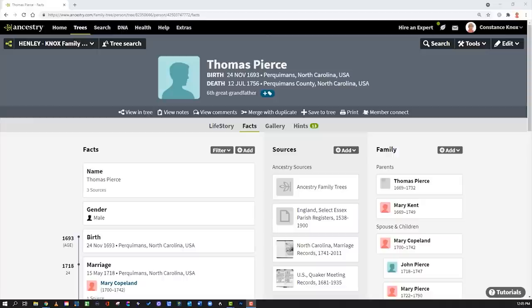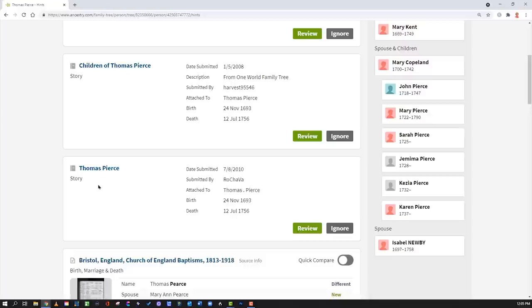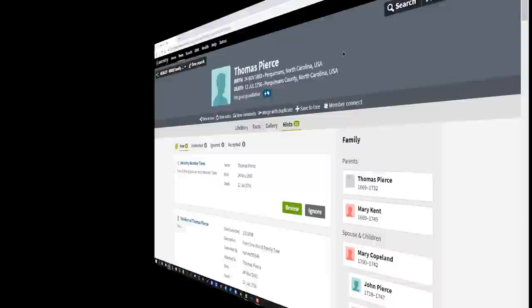Number one: the very first thing is the hints right here on the ancestor's profile. You most likely are using these hints more than anything else, but you should know these hints are providing hints not only from member trees but also about Thomas Pierce and his family. Make sure you're scrolling through all of the hints and discovering what's available right from the ancestor's profile.